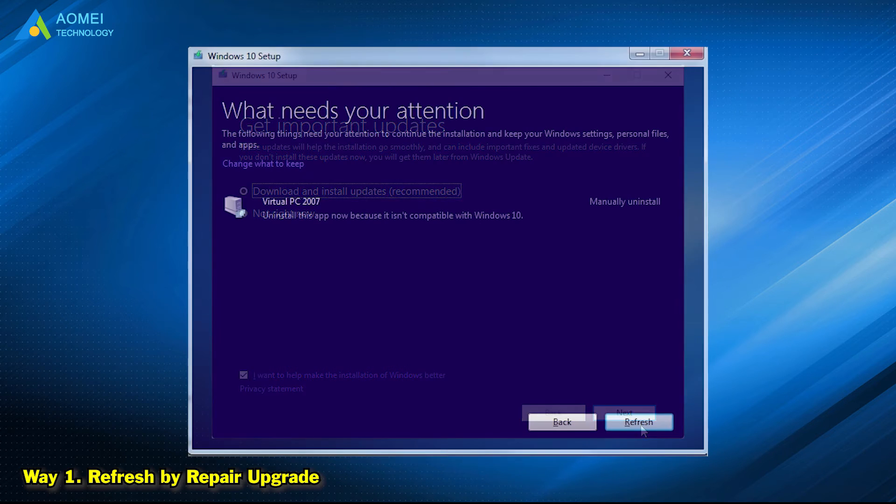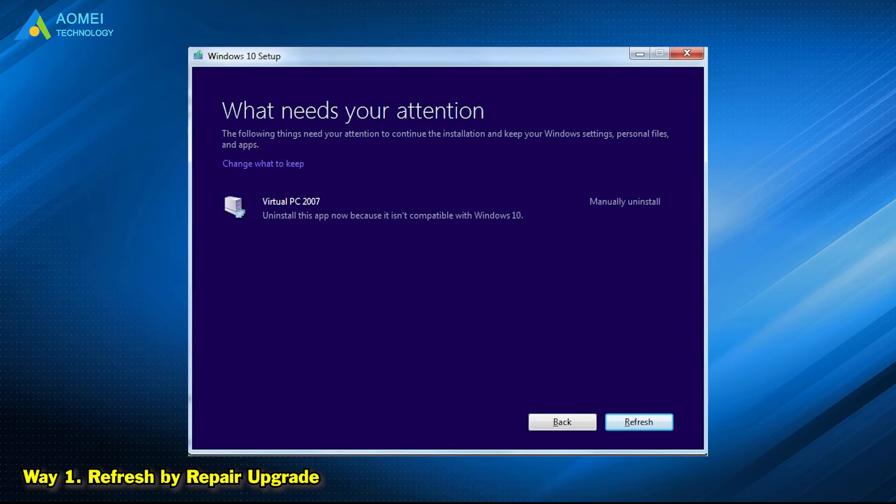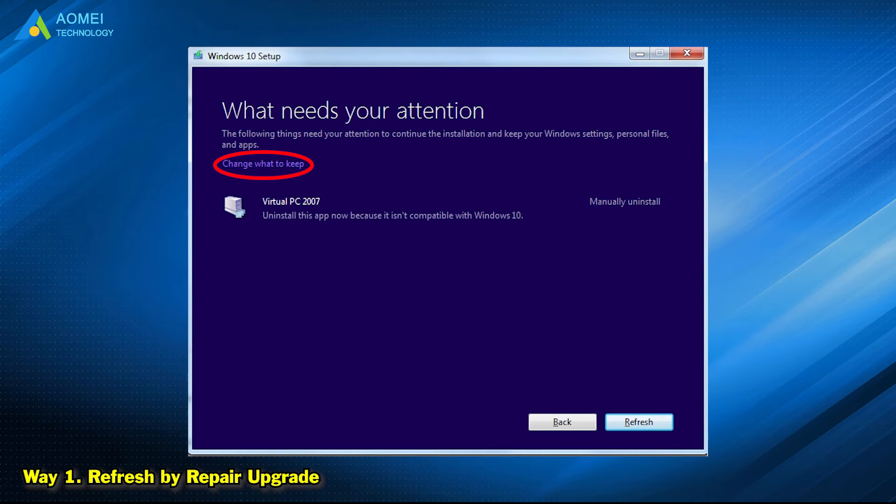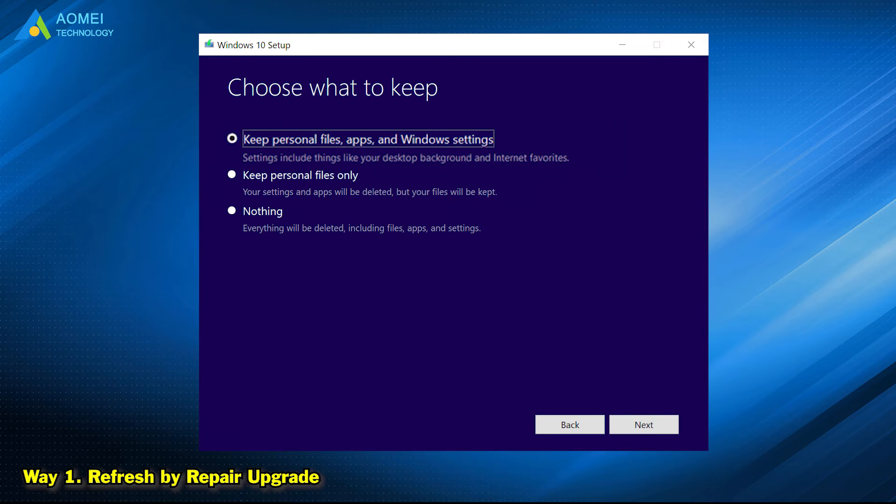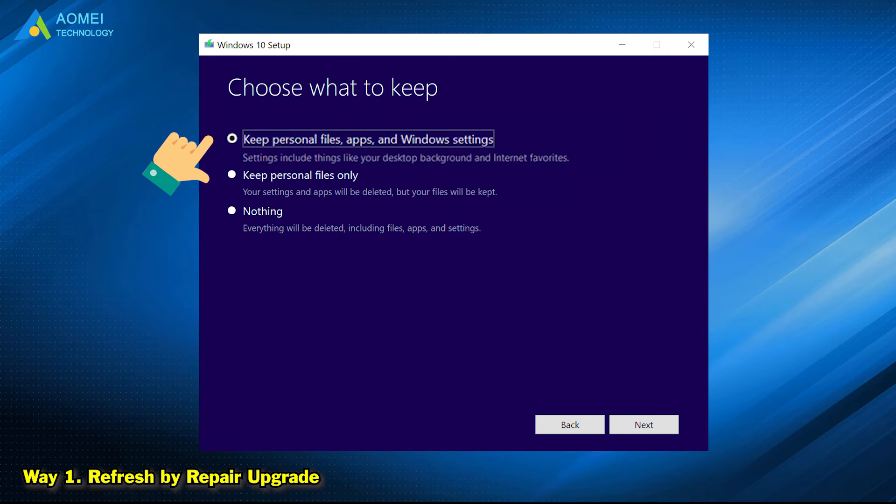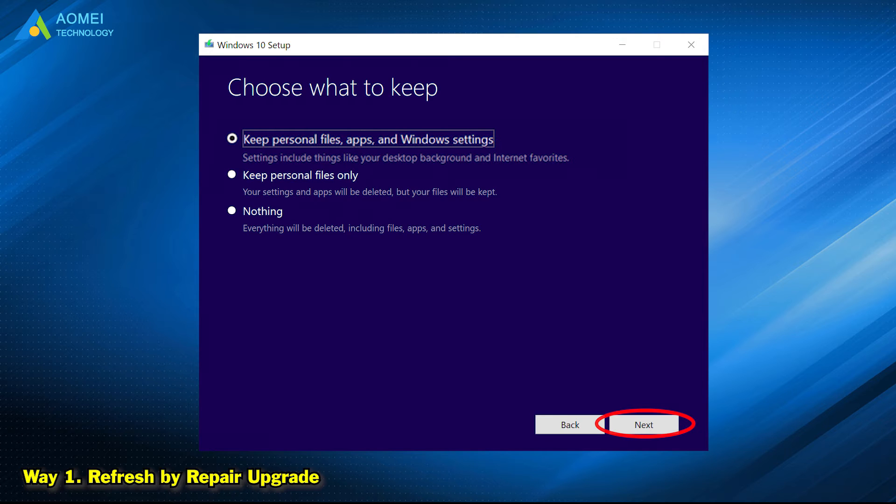In the What Needs Your Attention screen, click Change what to keep. Then you will have three options. Select the first one: Keep personal files, apps, and Windows settings. Click Next to refresh Windows 10.